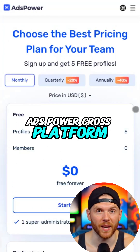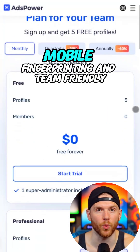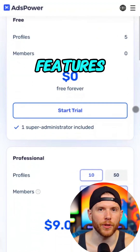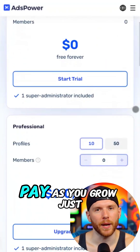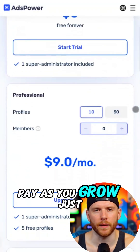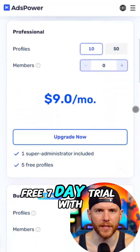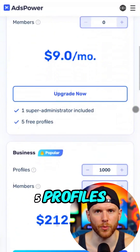Ads Power: cross-platform, mobile fingerprinting, and team-friendly features. Pay as you grow — just $9 a month. Free 7-day trial with 5 profiles.